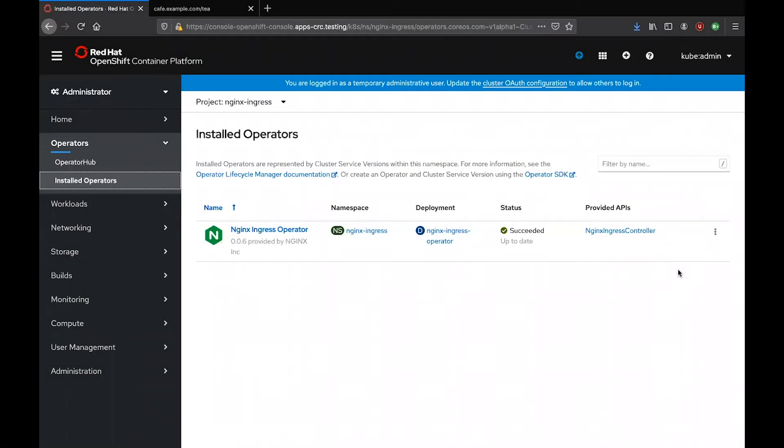Hello everyone, in this demo I'm going to show you how you can easily deploy the Nginx Ingress controller with App Protect on the OpenShift container platform.